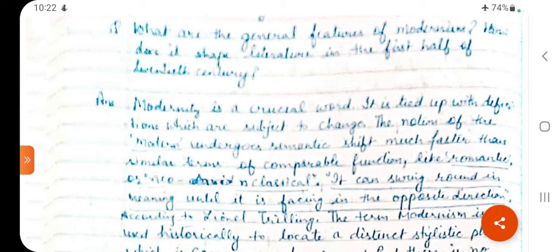We will start as we always do. The first paragraph is about Introduction, in which we will analyze the word 'Modernity.' Modernity is a crucial word — it is tied up with definitions which are subject to change. The notion of 'modern' undergoes a semantic shift. Semantic is related to meaning; when we study meaning, we call it semantics.